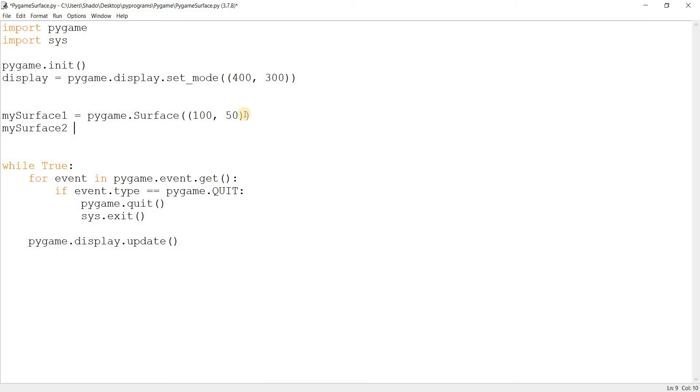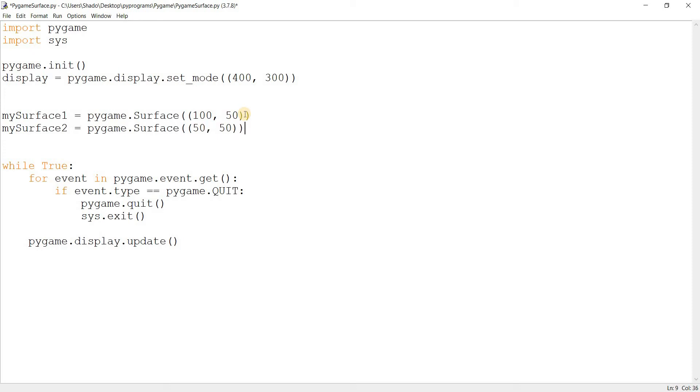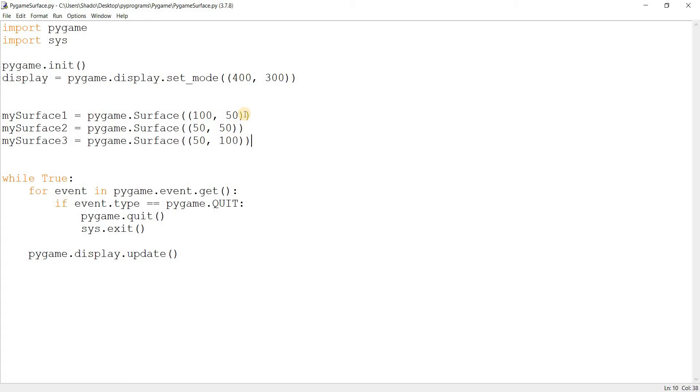I'm going to create a few more objects now. I'll call it mySurface1, pygame.Surface, and let's make this a square. And mySurface2.